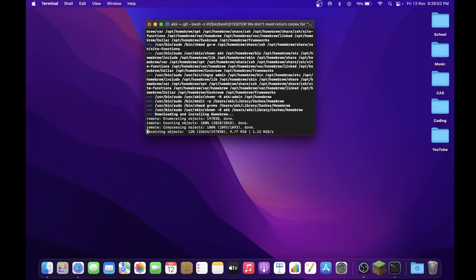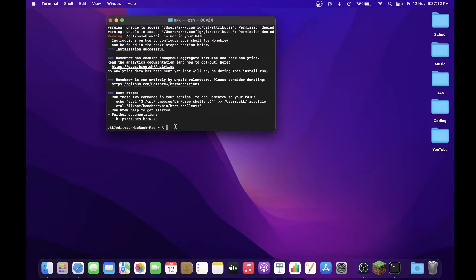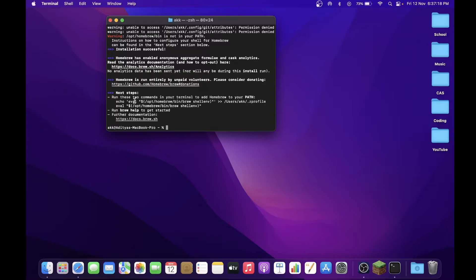So what it's doing now is it's downloading Homebrew onto our system. During the installation process, it's just making sure that you're playing an active part, so that's why it may ask you to press any random key. Most of the time, it may ask you to press the Return key, so make sure that you're active throughout the whole process, otherwise it may terminate. Now this will take a little time, so you have to bear with it. So guys, once Homebrew is done installing, you will get a page similar to this.